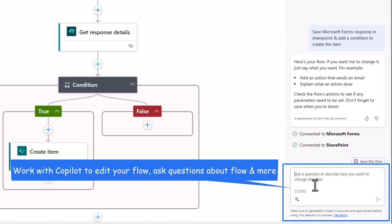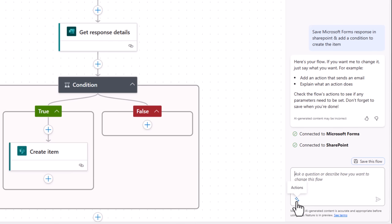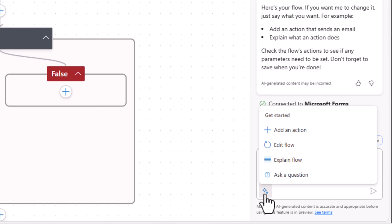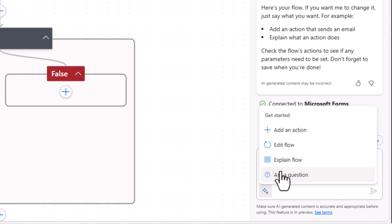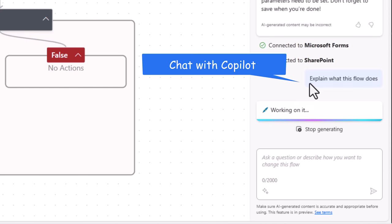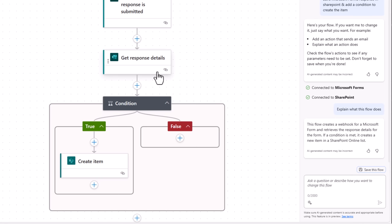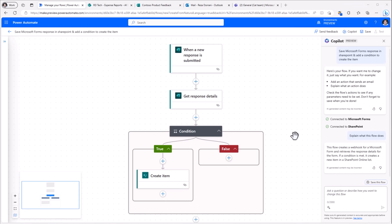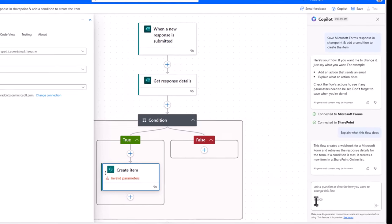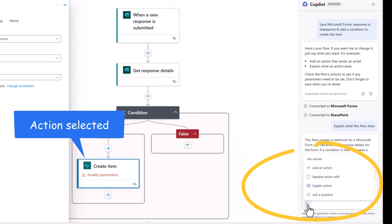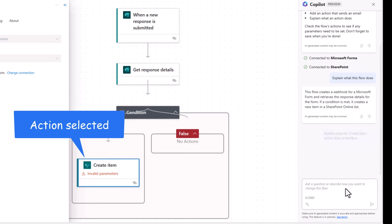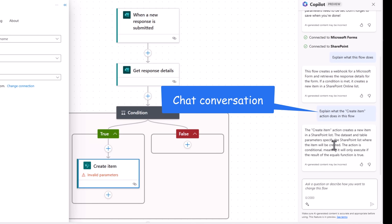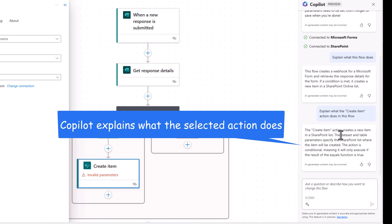And in the chat experience itself, we have an actions icon which if you click, it will give you a few options that will help us get started. For example, explain flow. So the flow creates a webhook for a Microsoft form and retrieves the response details for the form. And if a condition is met, it creates a new item in SharePoint. We can also select specific actions in the flow. And notice when you do that, the new designer launches the properties panel that's on the left hand side. With this item selected, if I go to co-pilot and I say explain the action, notice this time the intent is different. Explain what the create item action does in this flow. And co-pilot goes about describing what that action will potentially do for me.